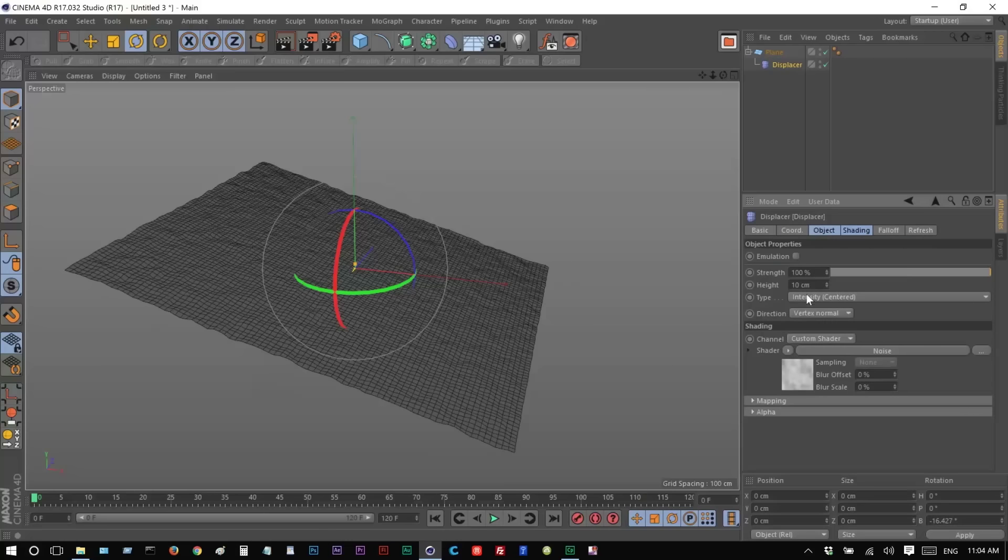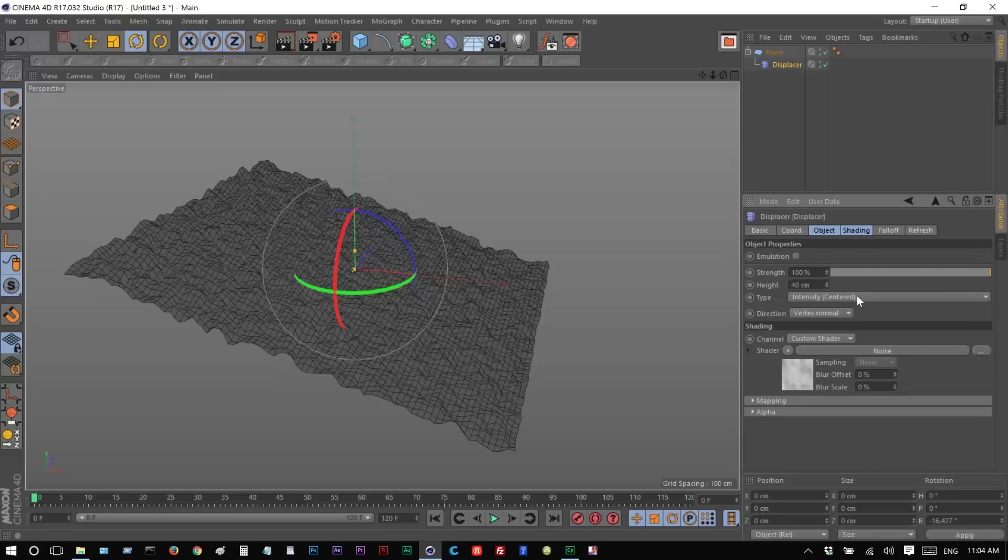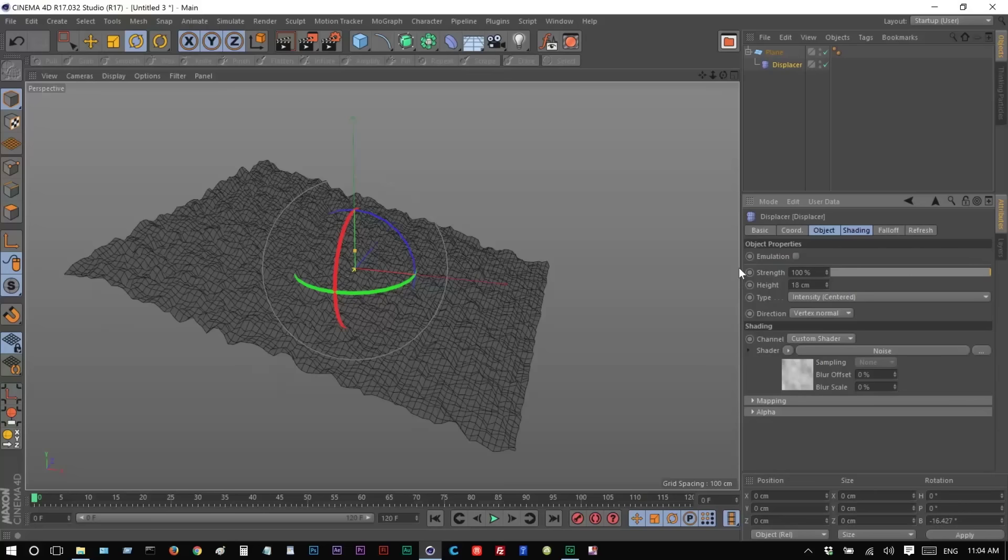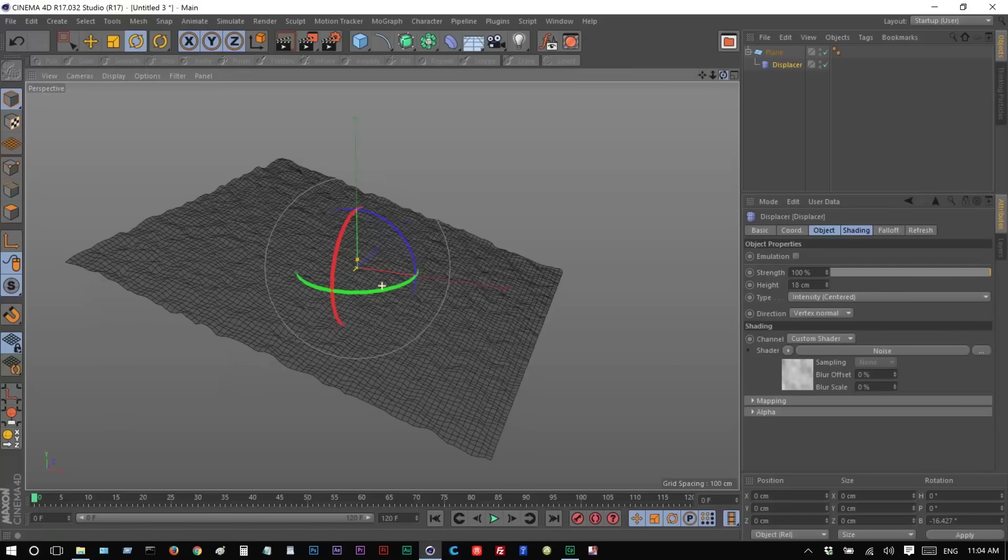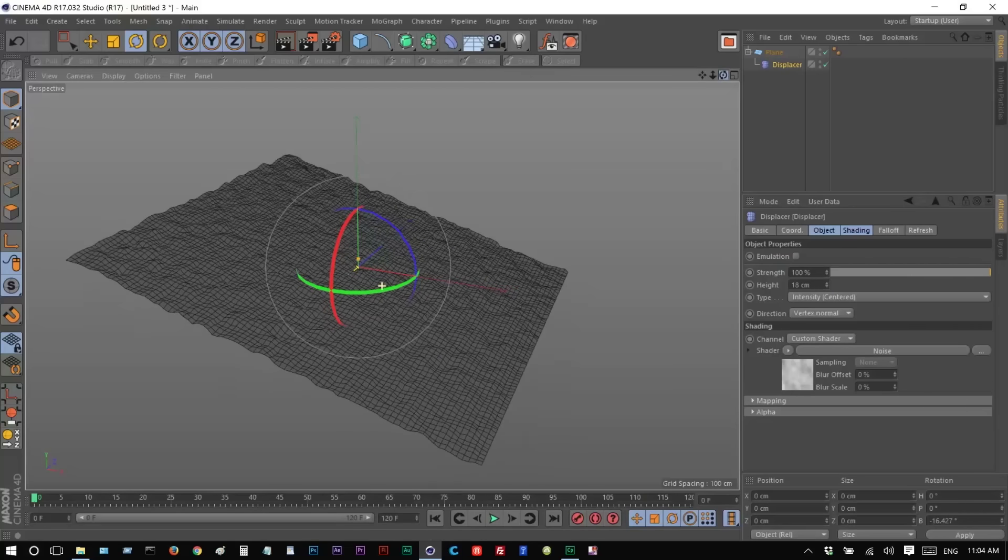If you want to increase the height, you can just go here and make it 40. That's maybe too extreme. I'm just going to make it maybe about 18. So we have this kind of effect.